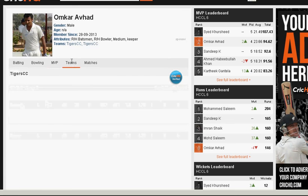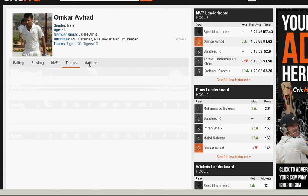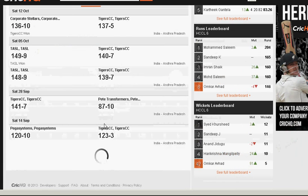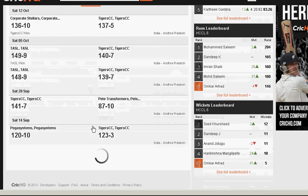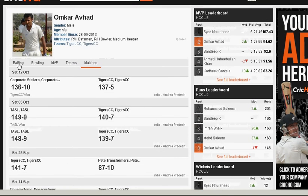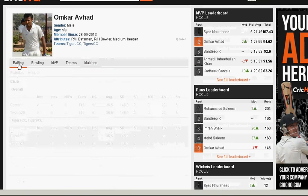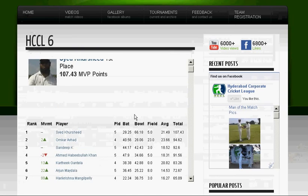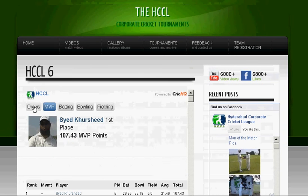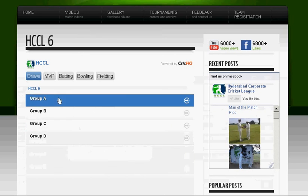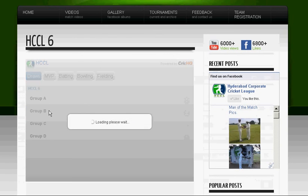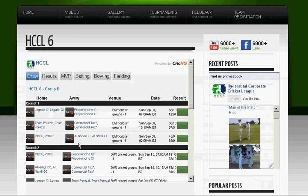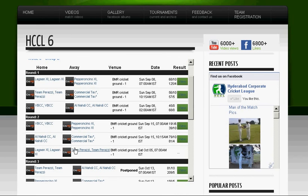MVP points — it will show you all the teams that he's been part of, and you can also go in and look at all the scorecards of all the matches. There's a lot of detail here, just wanted to make sure that everybody knows what we can see.